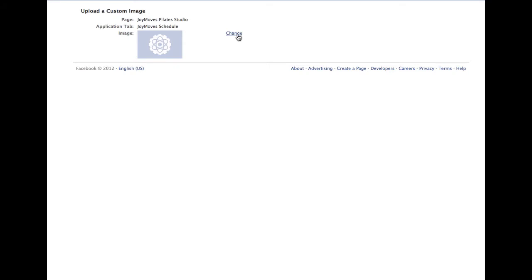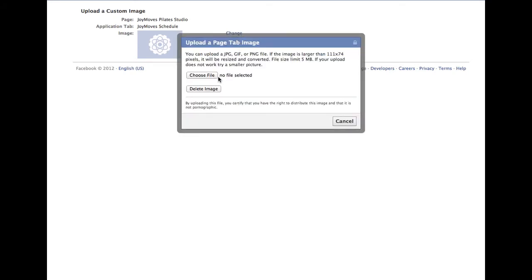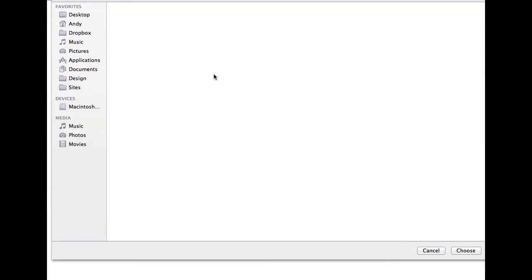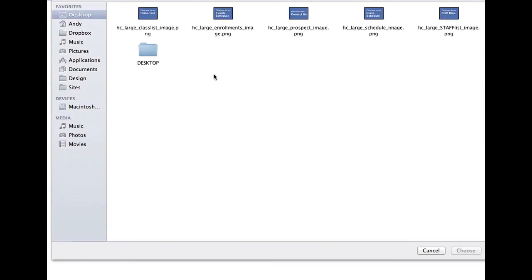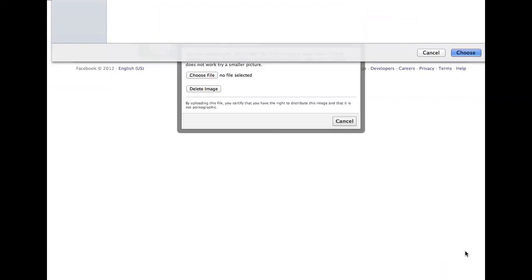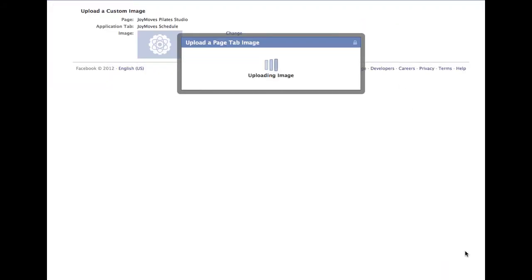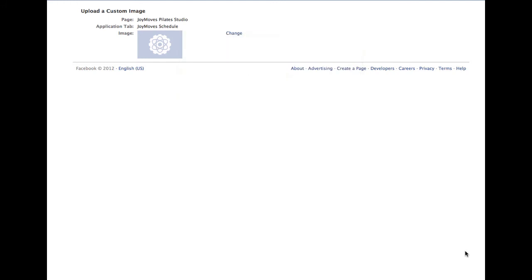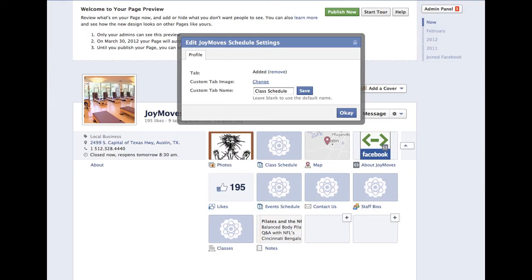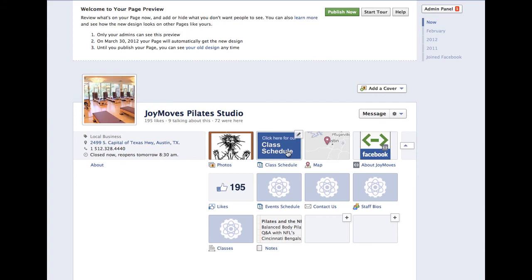I'm going to click on change, find the file that I want to upload — in this case I want the schedule image. There it is. Now you can close this window and you're back here. Simply click OK and there we go.